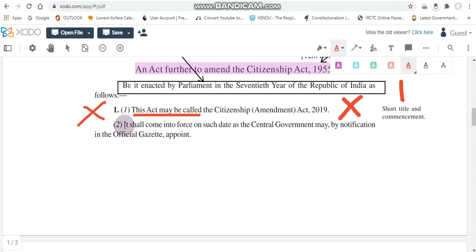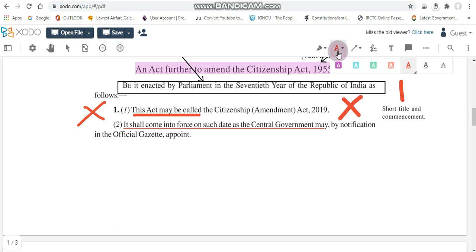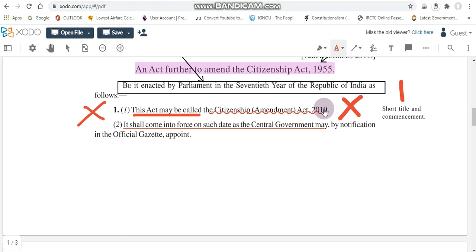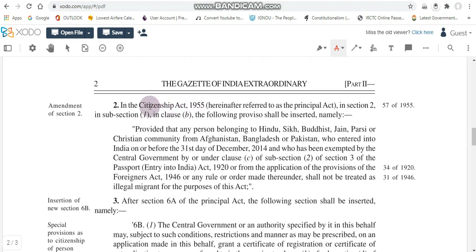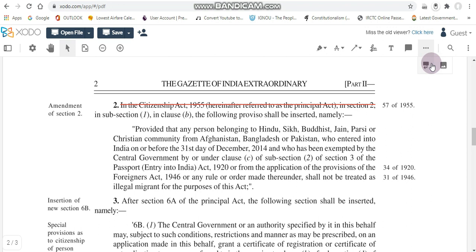There are several other options I would like to show you, especially the options available on this tab. The underline option gives a very neat, straight line. There is also a curved line which runs through the text, and a strikeout is available here — so if you want to cancel any part of the answer to show the student they've made a mistake, you can use this button.